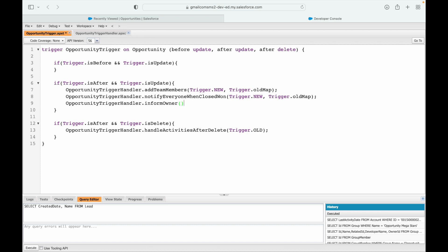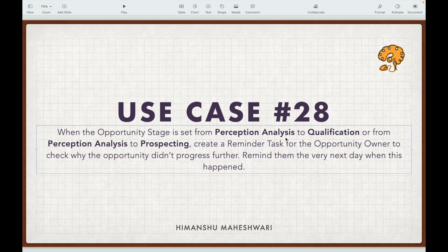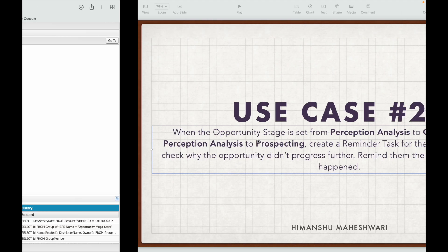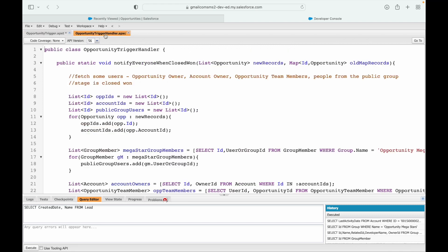I'll pass trigger.new for now. Do we need trigger.oldMap? Yes, we will need it, because we are comparing two values — whether the current value is this and the previous value was that. So I'll include trigger.oldMap as well, and we'll have both in the method.